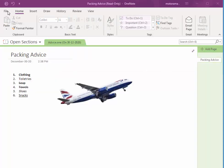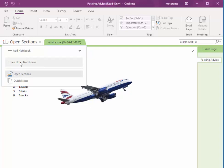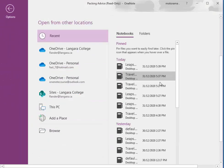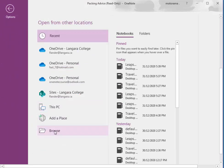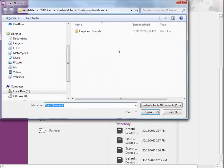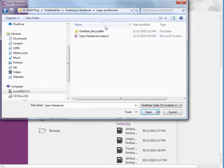So I'm just going to open up another notebook, finalizing a notebook, leaps and bounds, open notebook.